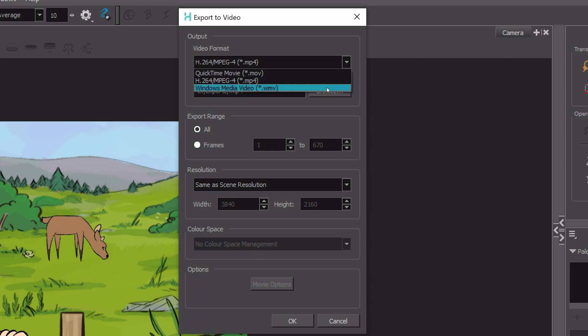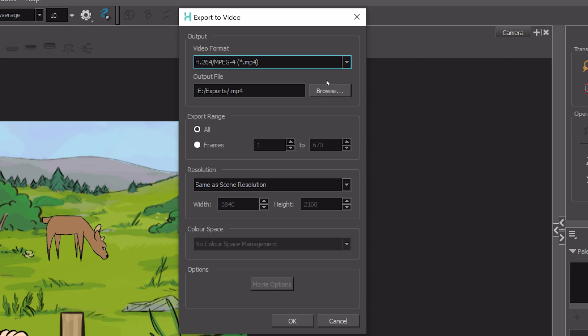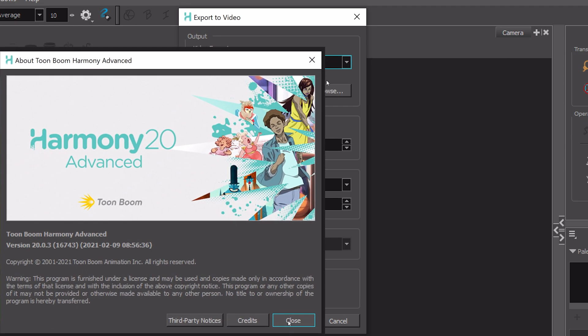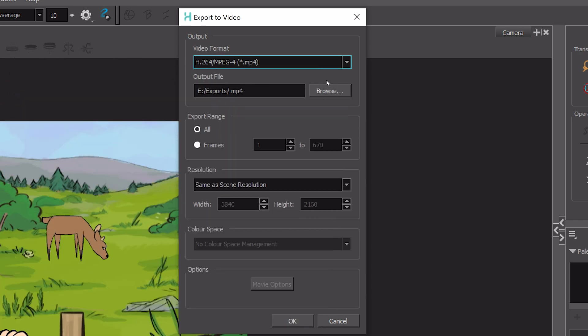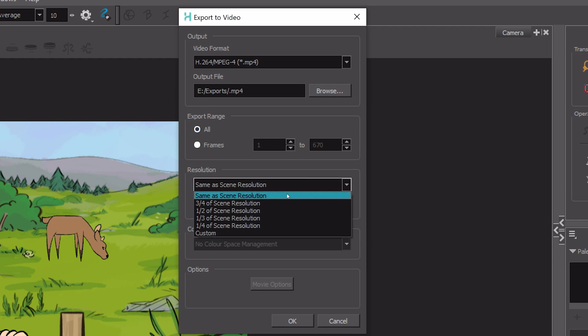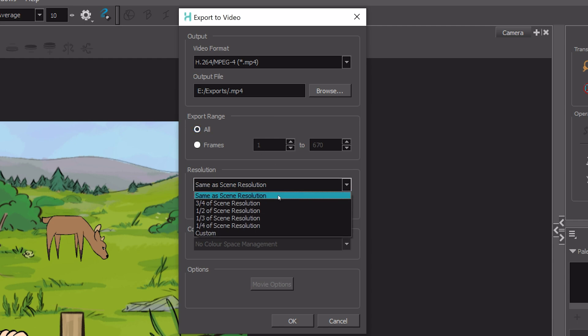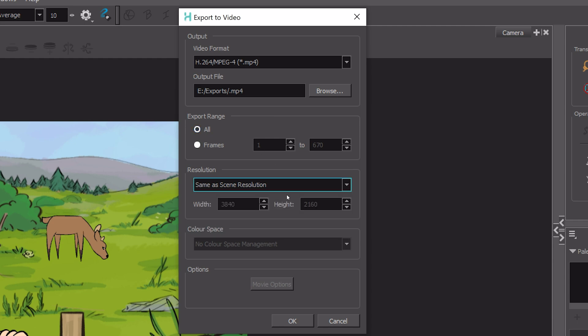WMV is archaic. Who even uses that anymore? I'm using ToonBoom Advanced, which is not the most expensive version. So just know that this has limitations because you don't get any options with the MP4 container. That's it. This is what you get. Export.